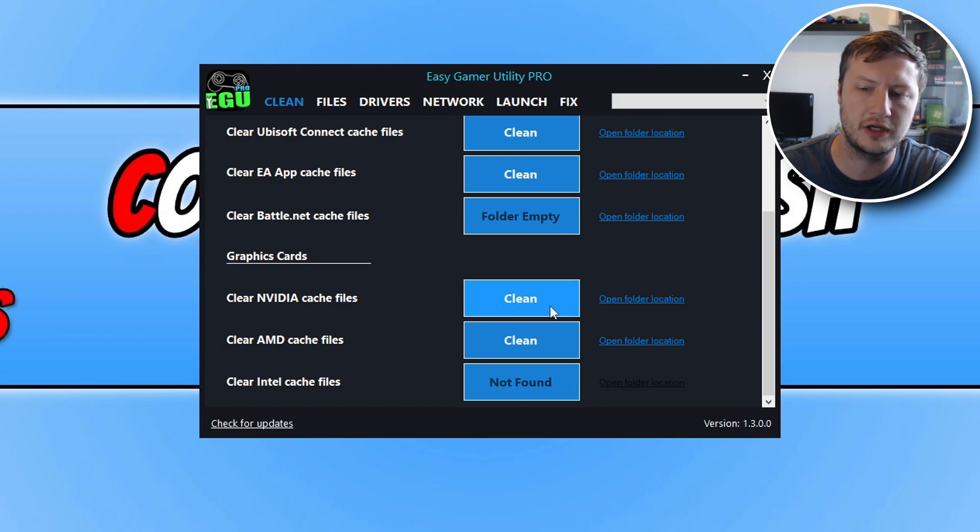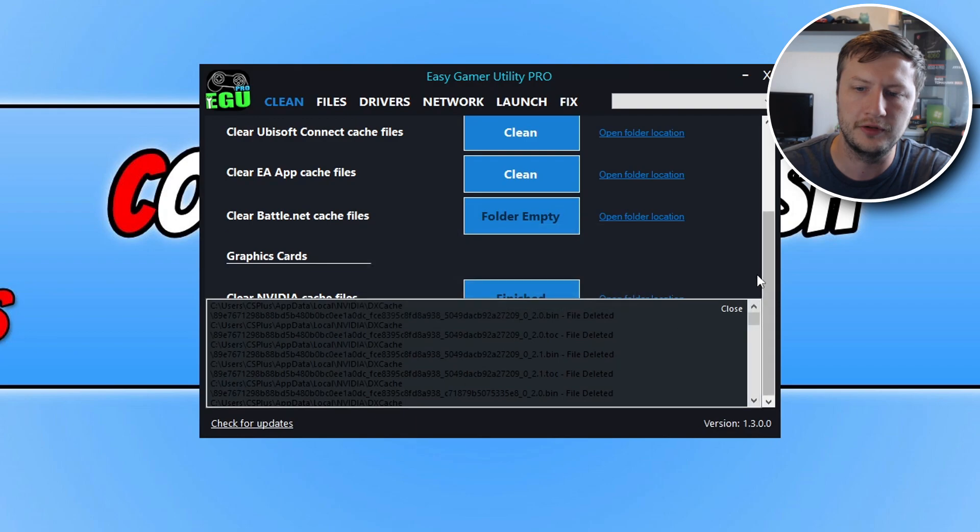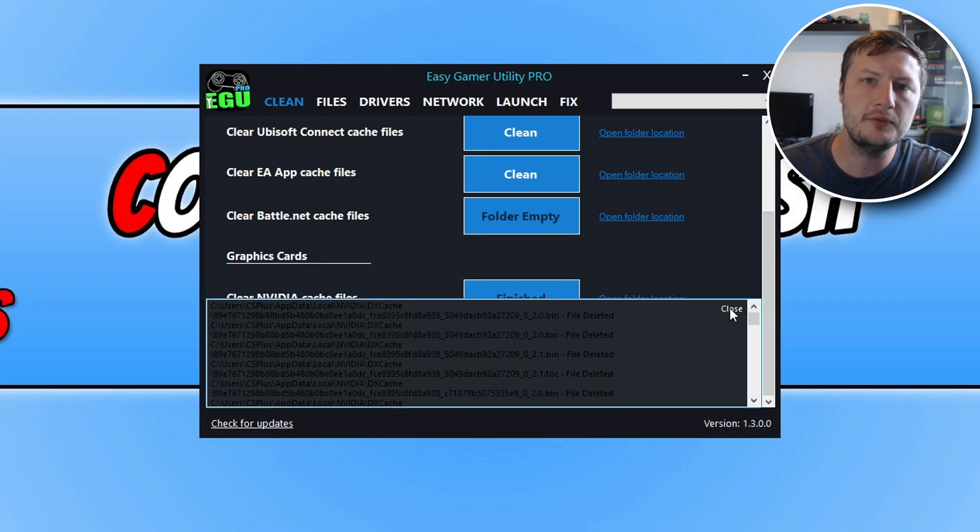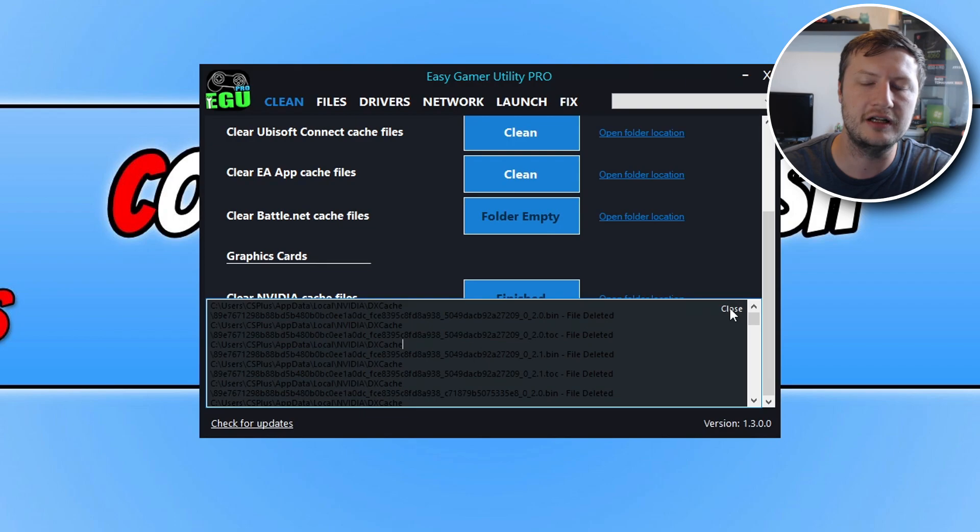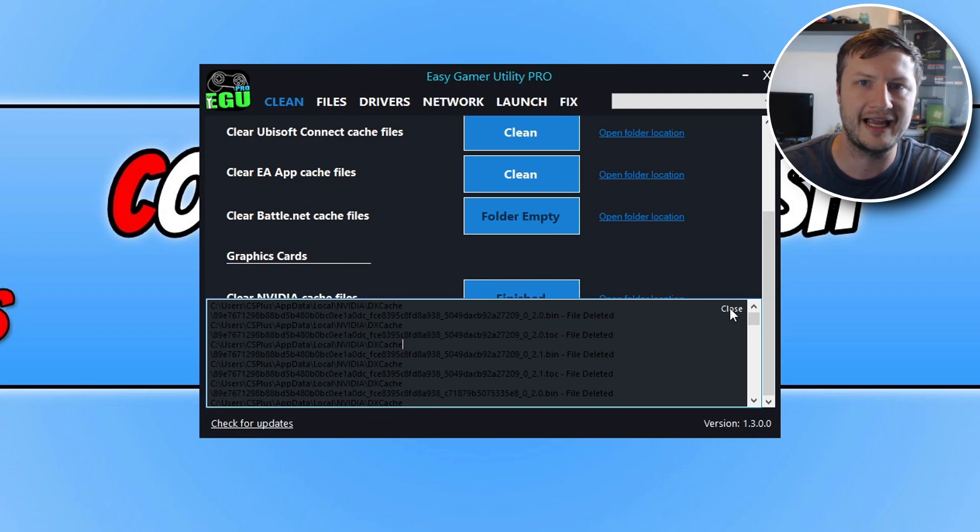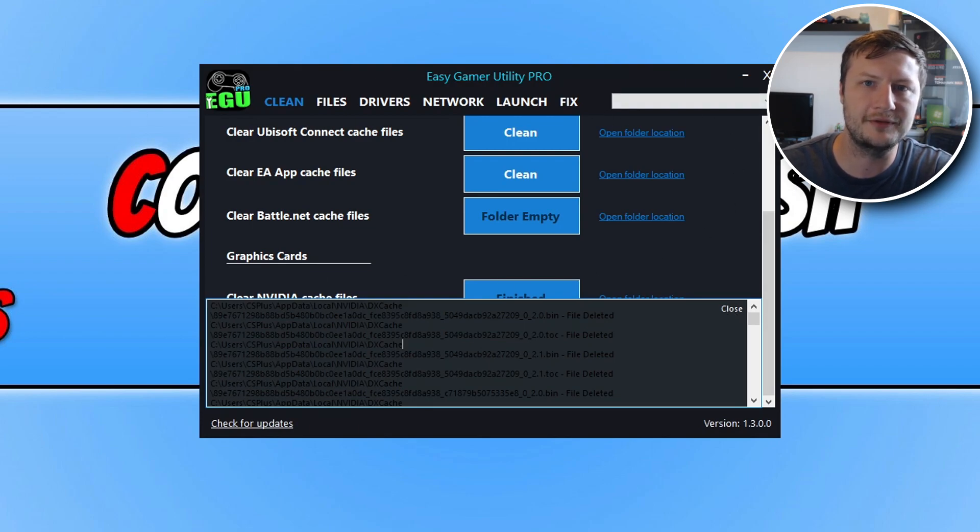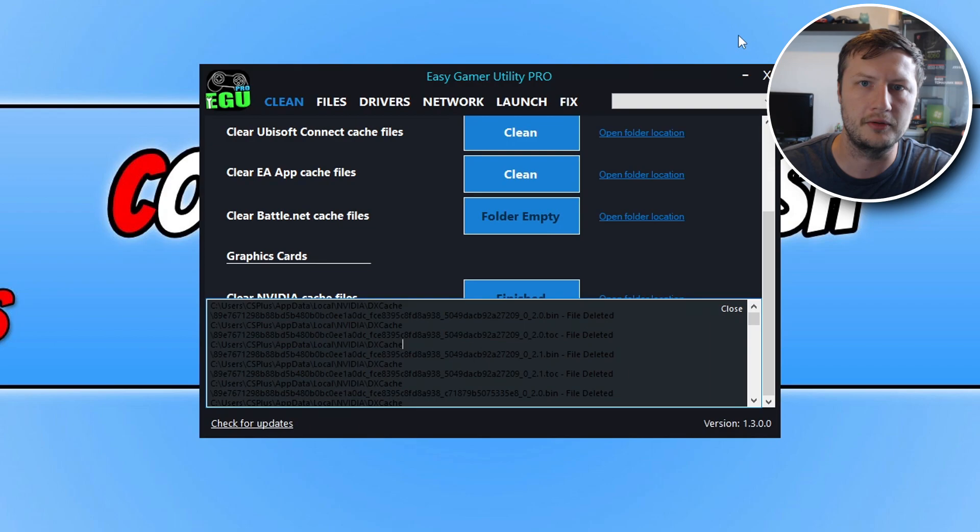You can then click on clean and this will then remove those files. And there you go, you can see it has removed them. It's a good idea to occasionally clear the NVIDIA cache files as this can help with system performance and also help if you are having issues with games such as graphical problems and things like that. So it's definitely worth checking out this program. I will pop the link in the description below.